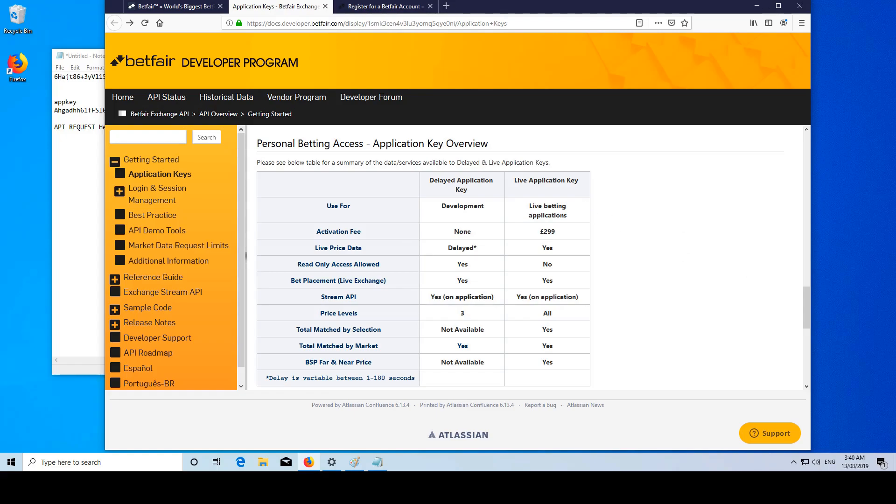Also, these keys should only be used for personal betting use. If you're using it for commercial use, you're going to have to get approval from Betfair prior to that.